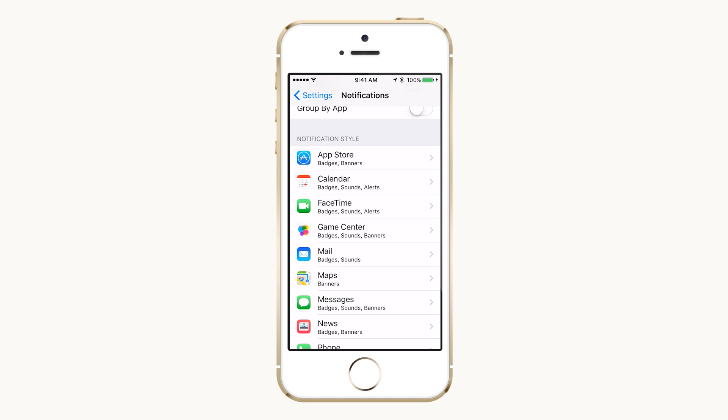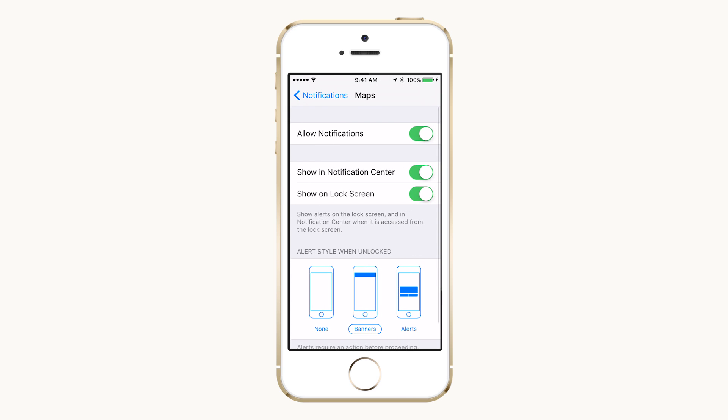Additionally, this is where you can configure per app options for notifications. If you go into one of these apps, here are the common settings you may see.